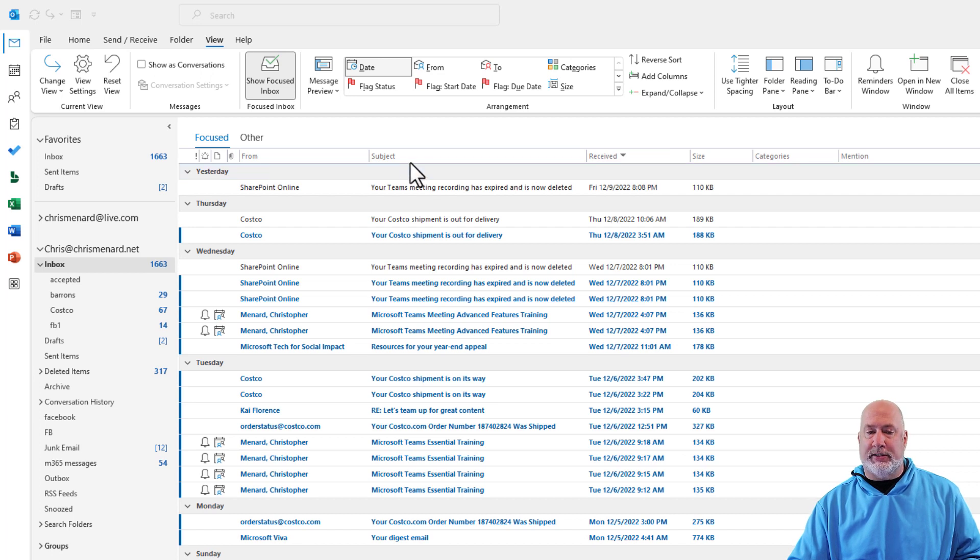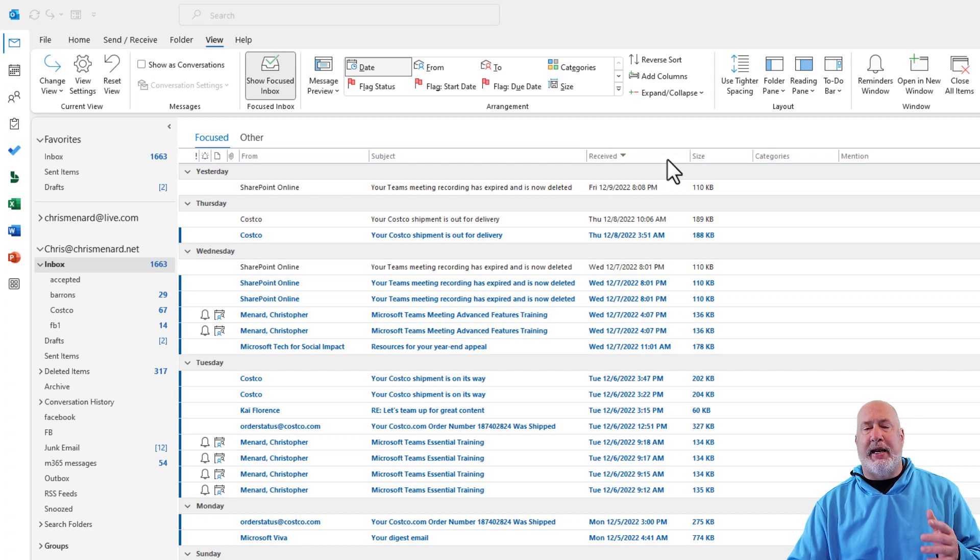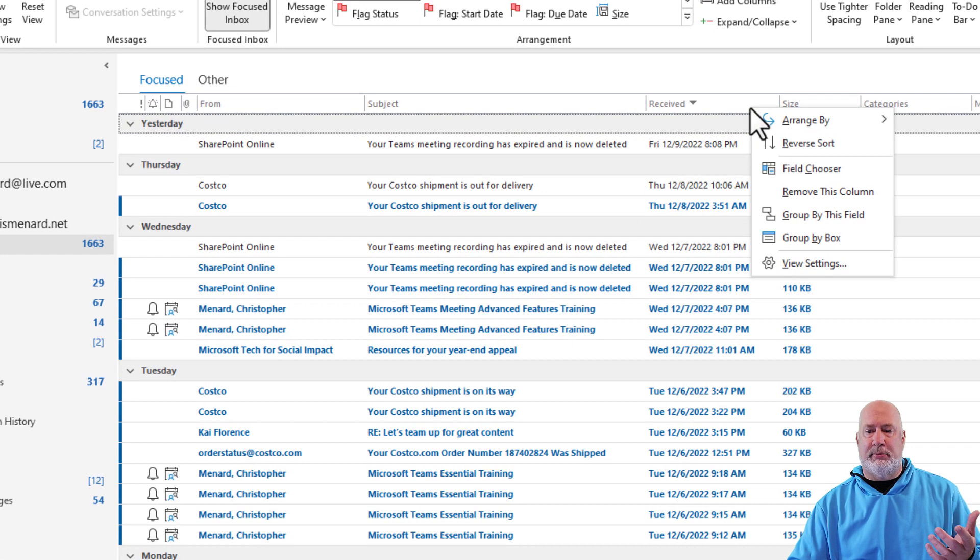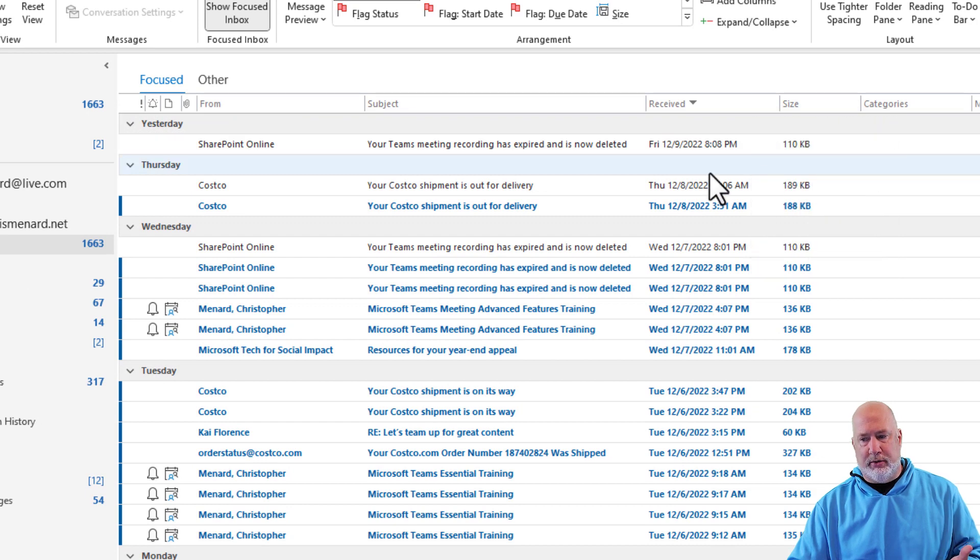I'm on the inbox. Here are the fields that we normally see from subject, received, all this stuff. I need to add a column. So just right click on one of the columns or headers. Field chooser.